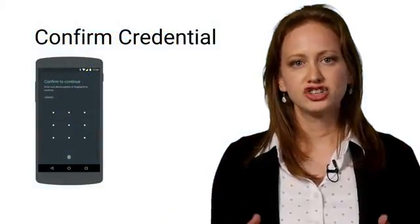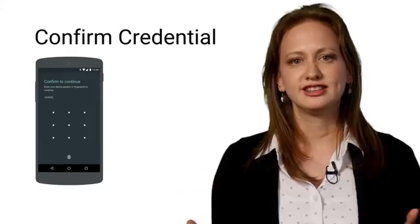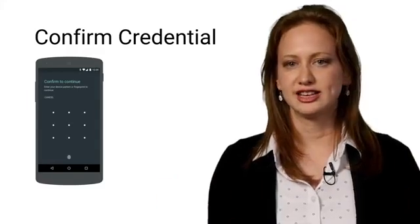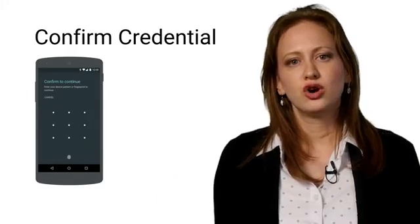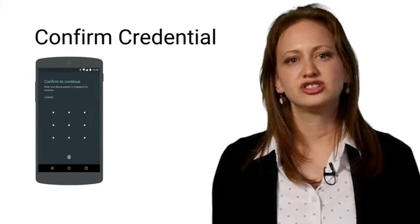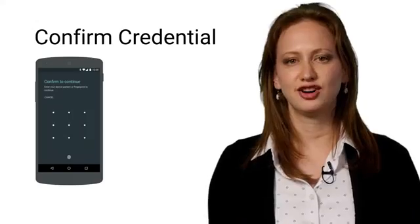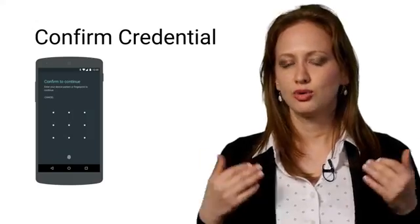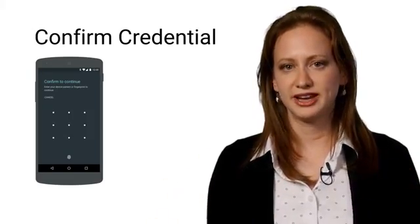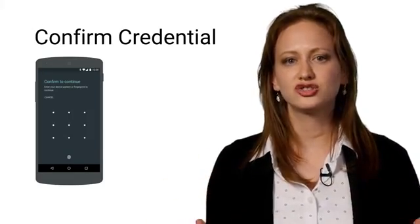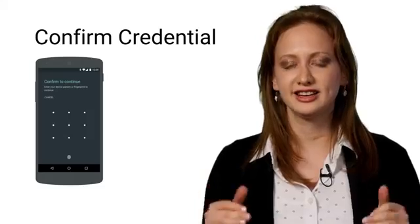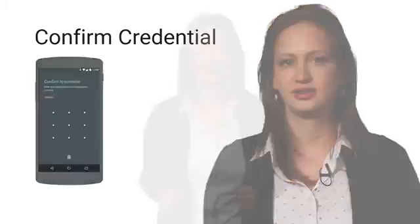Fingerprint Manager is great for authenticating per transaction. But what if you want to know how recently the user has unlocked his phone? With our new Confirm Credential API, you can leverage the user's lock screen for authenticating the user.